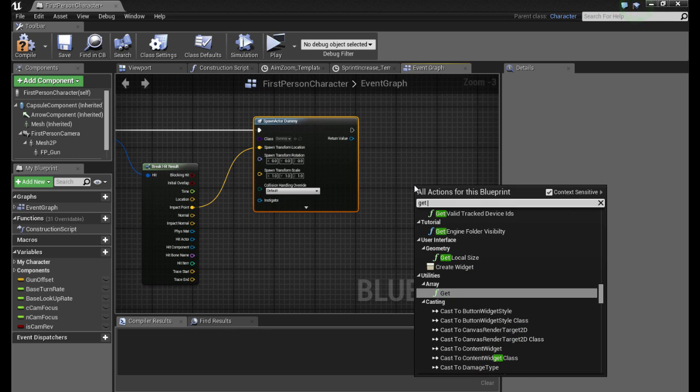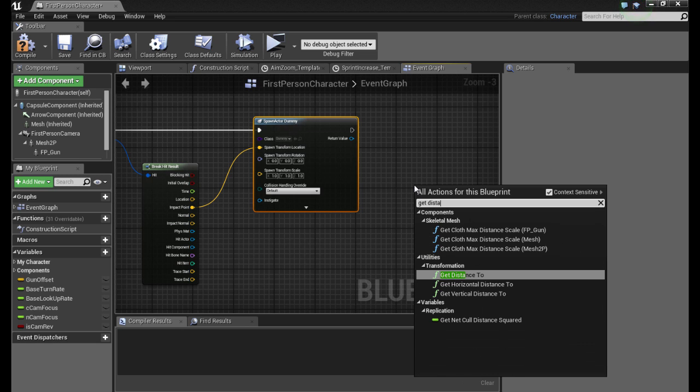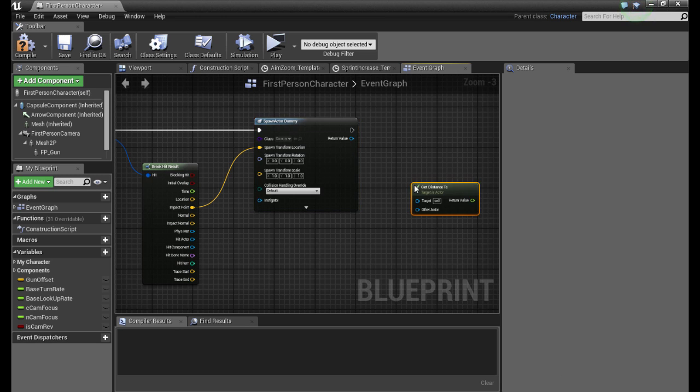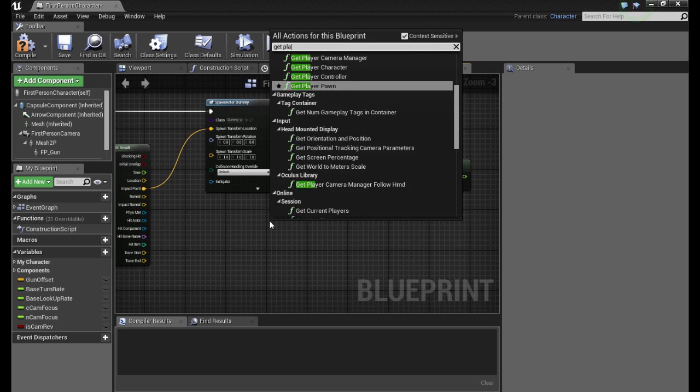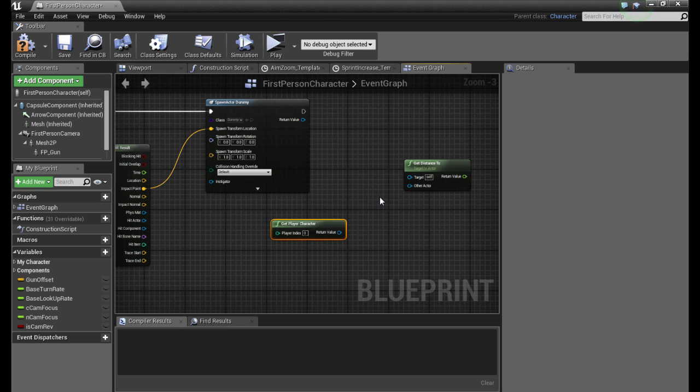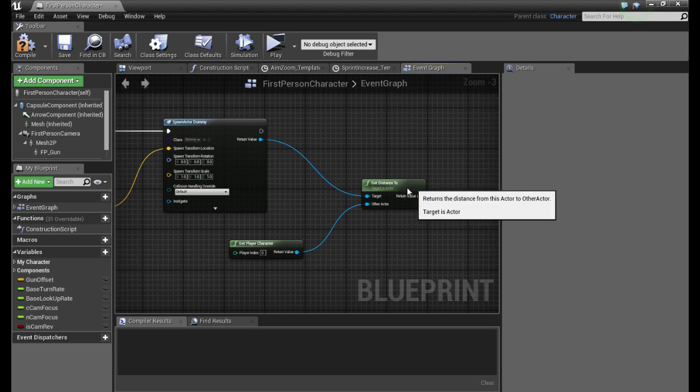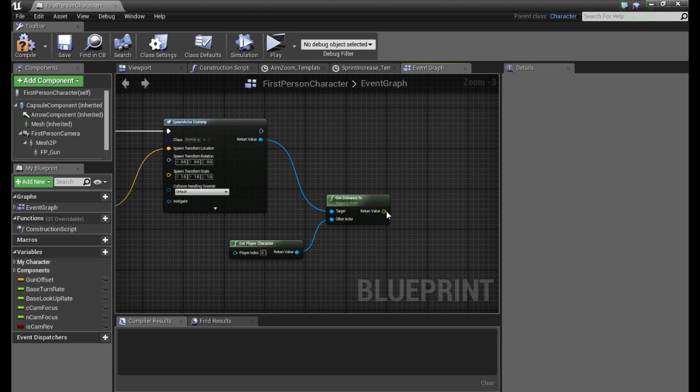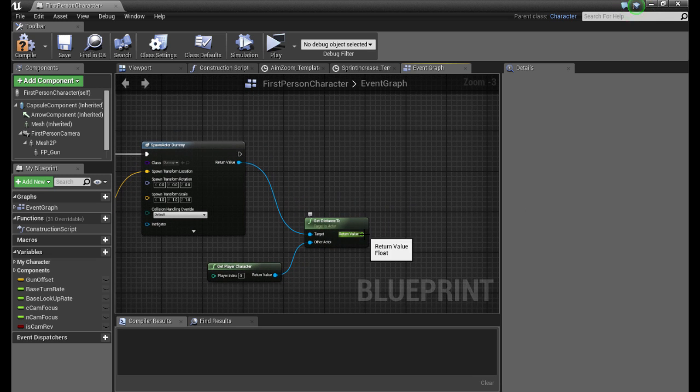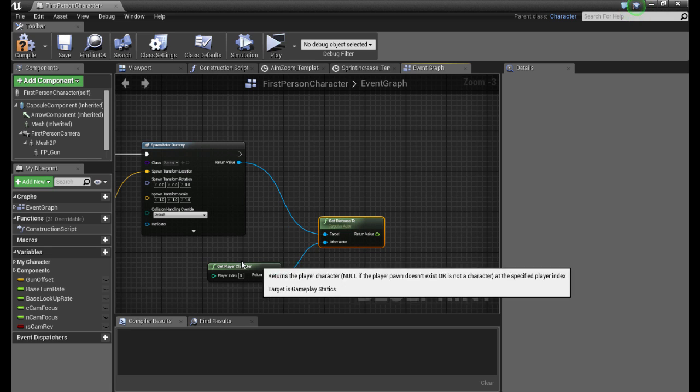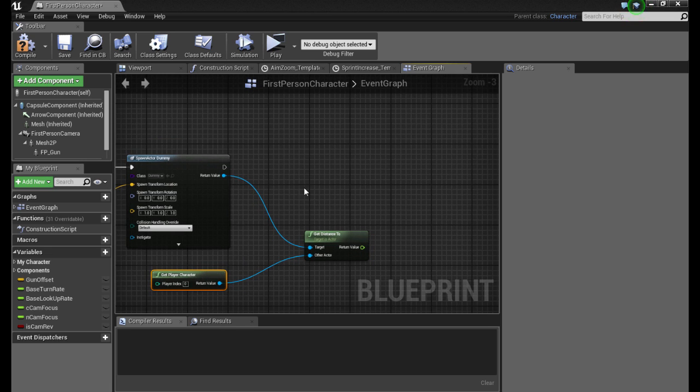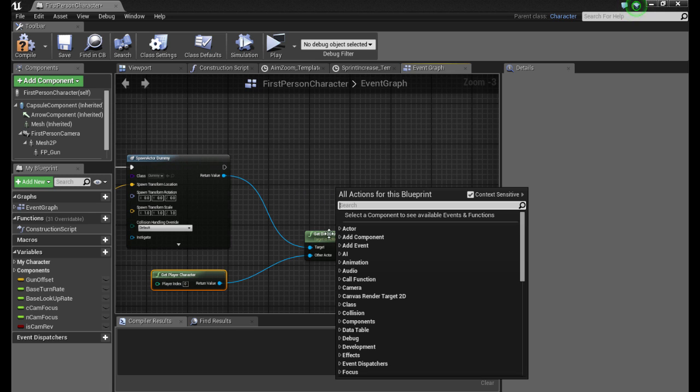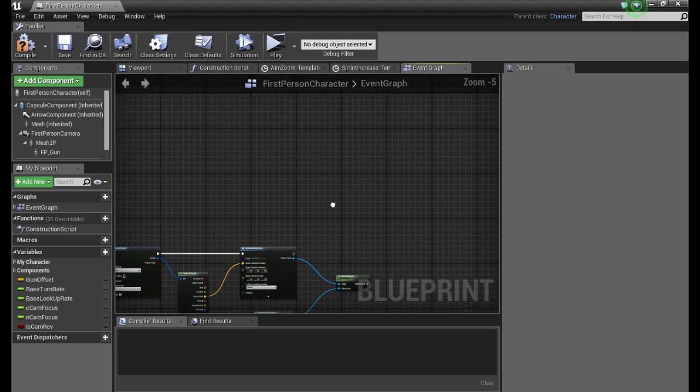This is where the beauty of the dummy comes in because now that we have spawned a dummy exactly where we're pointing our crosshair, we can simply get distance to and we get get player character. So we compare the dummy with the character and this will give us the exact distance there is between these two, which will be our focal distance for our camera. Now before we continue with this function we'll create a timeline.